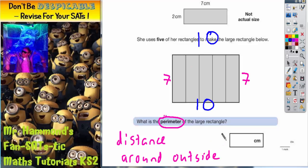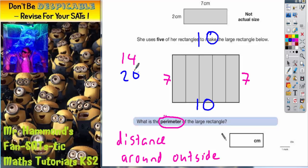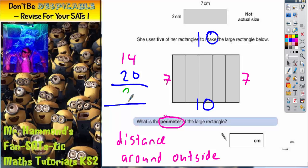And all I've got to do then is find the total distance. My 2 sevens make 14 and my 2 tens make 20. So 14 and 20 is going to be 34. The distance around the outside is 34.